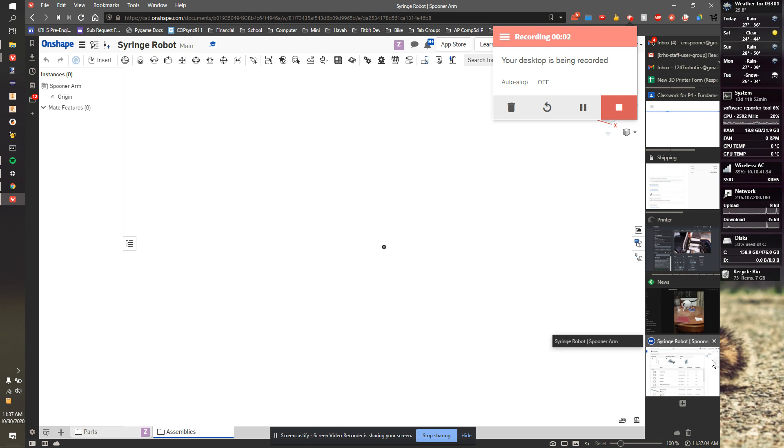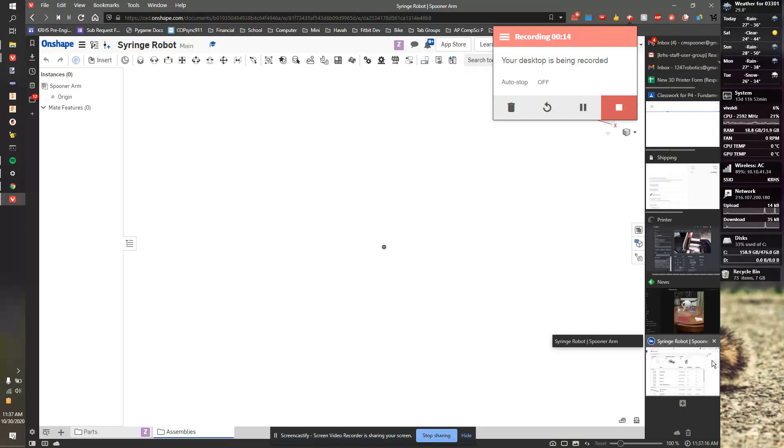In this video, I'm going to show you how we're going to set up our Onshape project for the robotic arm. The first thing is we're going to be all working on the same project. It's a very large project with every student contributing to it. There are going to be two sections: parts and assemblies.